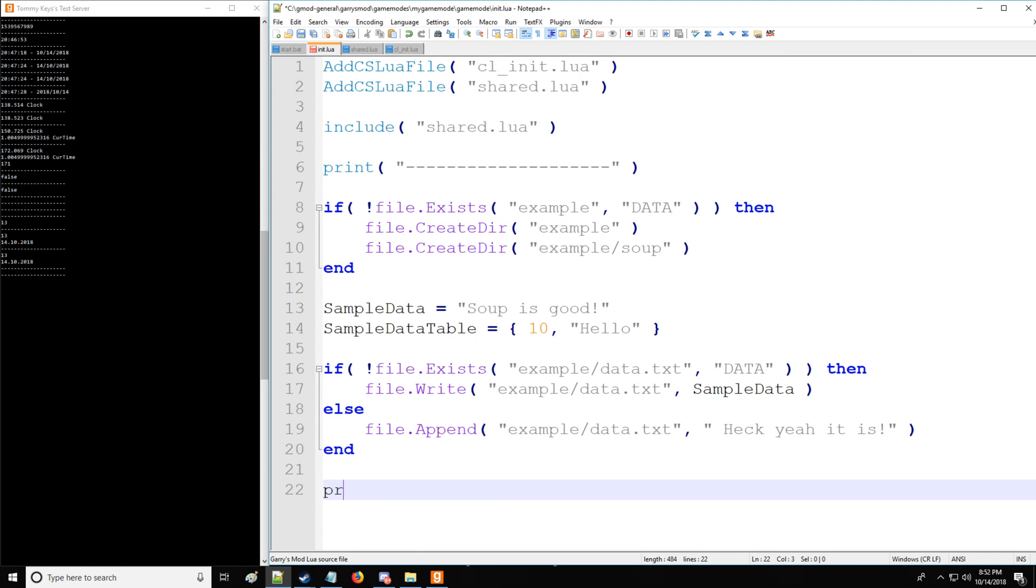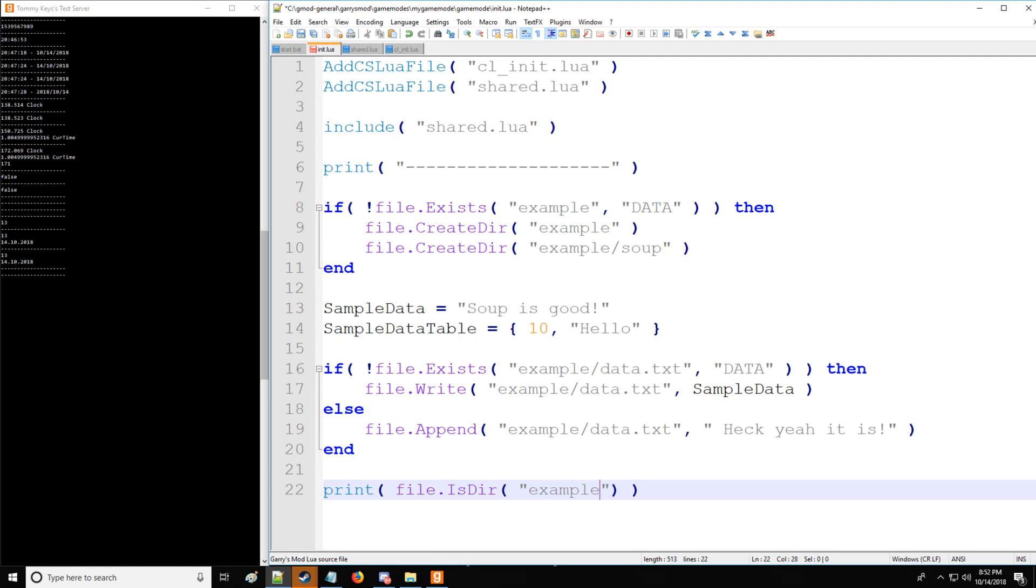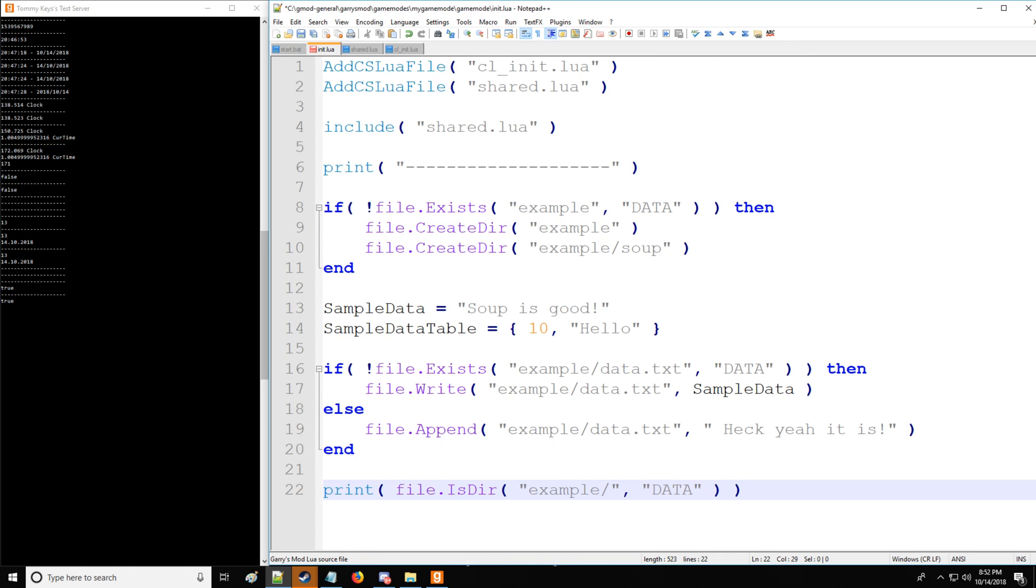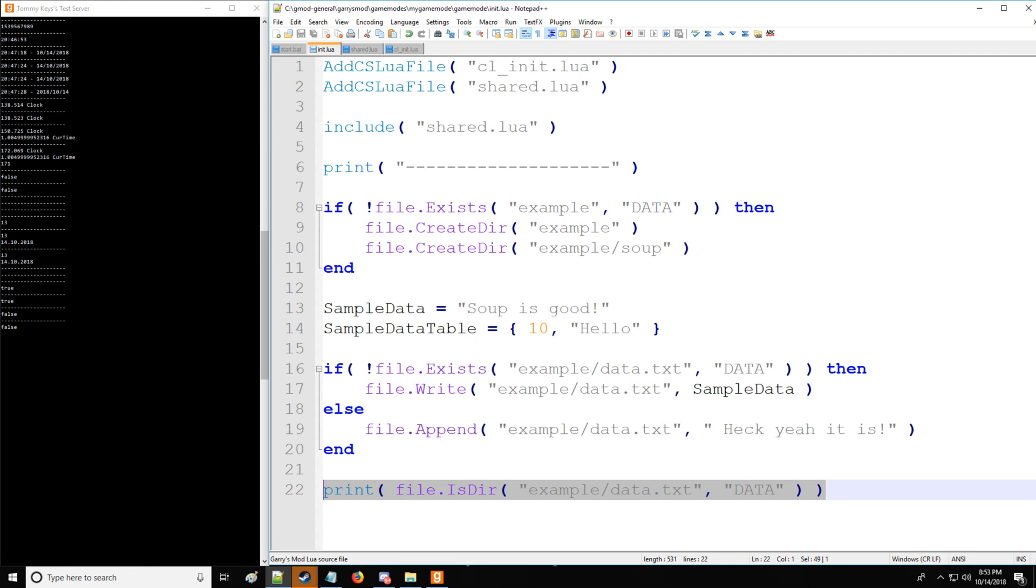All right. So let's check if the files that we made or directories we made are actually directories. So we use file.IsDir. And let's say we want to check is the example directory a directory? Yes, it is. Now, what if we want to check if the data.txt file we made is a directory? Well, no, it's not. So there we have false.